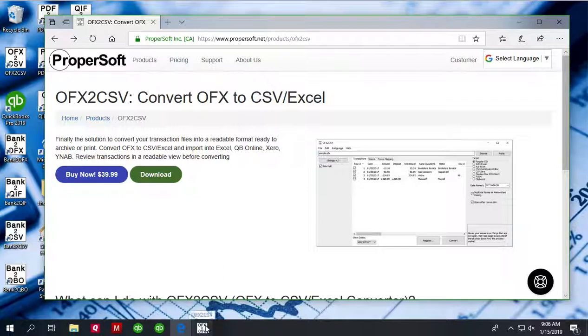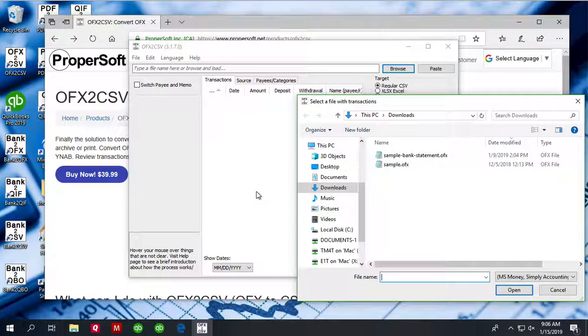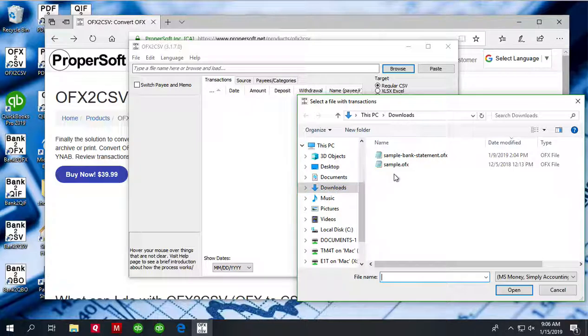Once downloaded and installed, start OFX to CSV and select an OFX file.